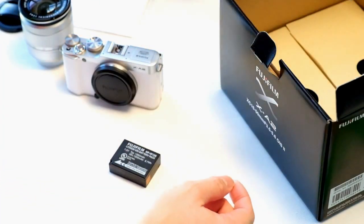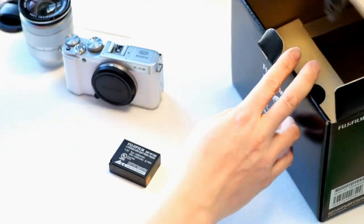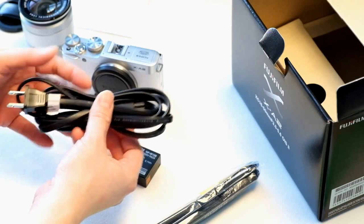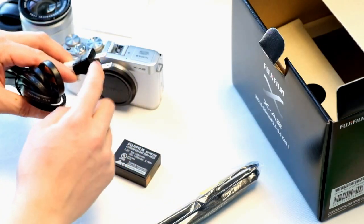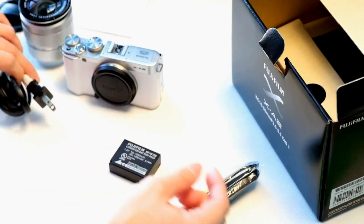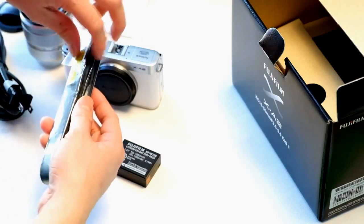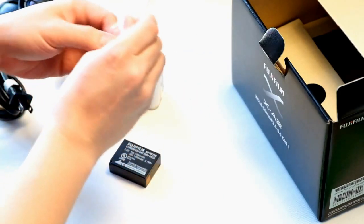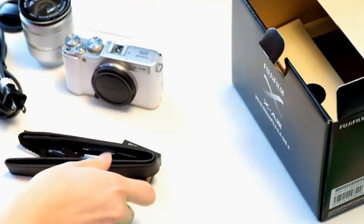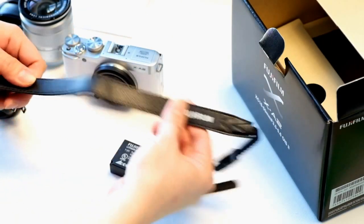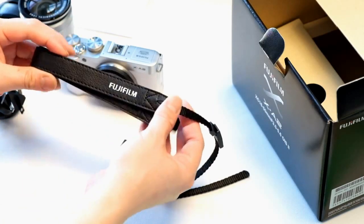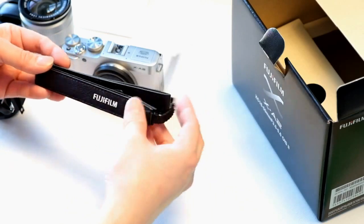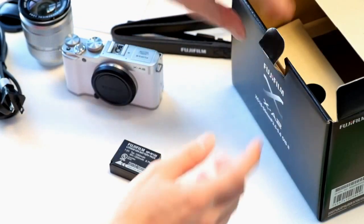Inside the box we have a few extra things. We have the charging cable, and depending on the country that you purchase the camera from this piece will be slightly different. This is the North American plug. We have the camera strap. The camera strap is not leather but it does have a decent feel to it. It's free, it's included. If you prefer a higher quality leather strap then you can pick that up from a third party.